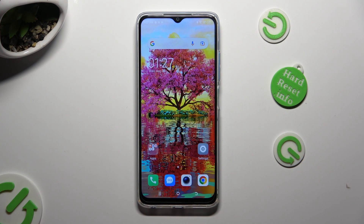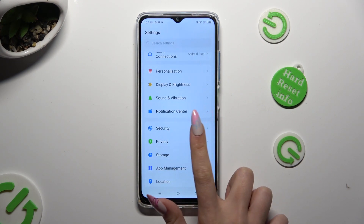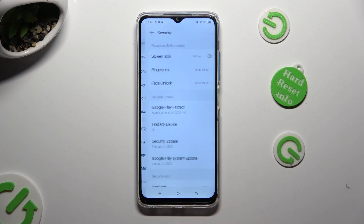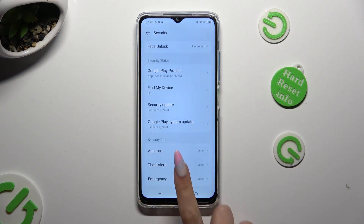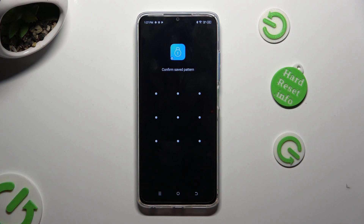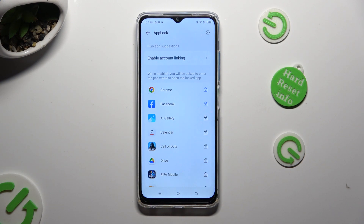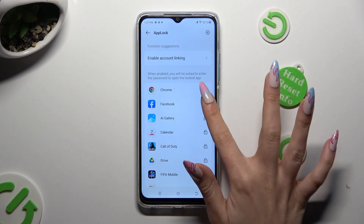In order to disable App Lock from one of those apps, you need to access exactly the same settings: Device Settings, Security, and App Lock. Now enter your pattern and click on the same — now locked — padlocks next to your apps.